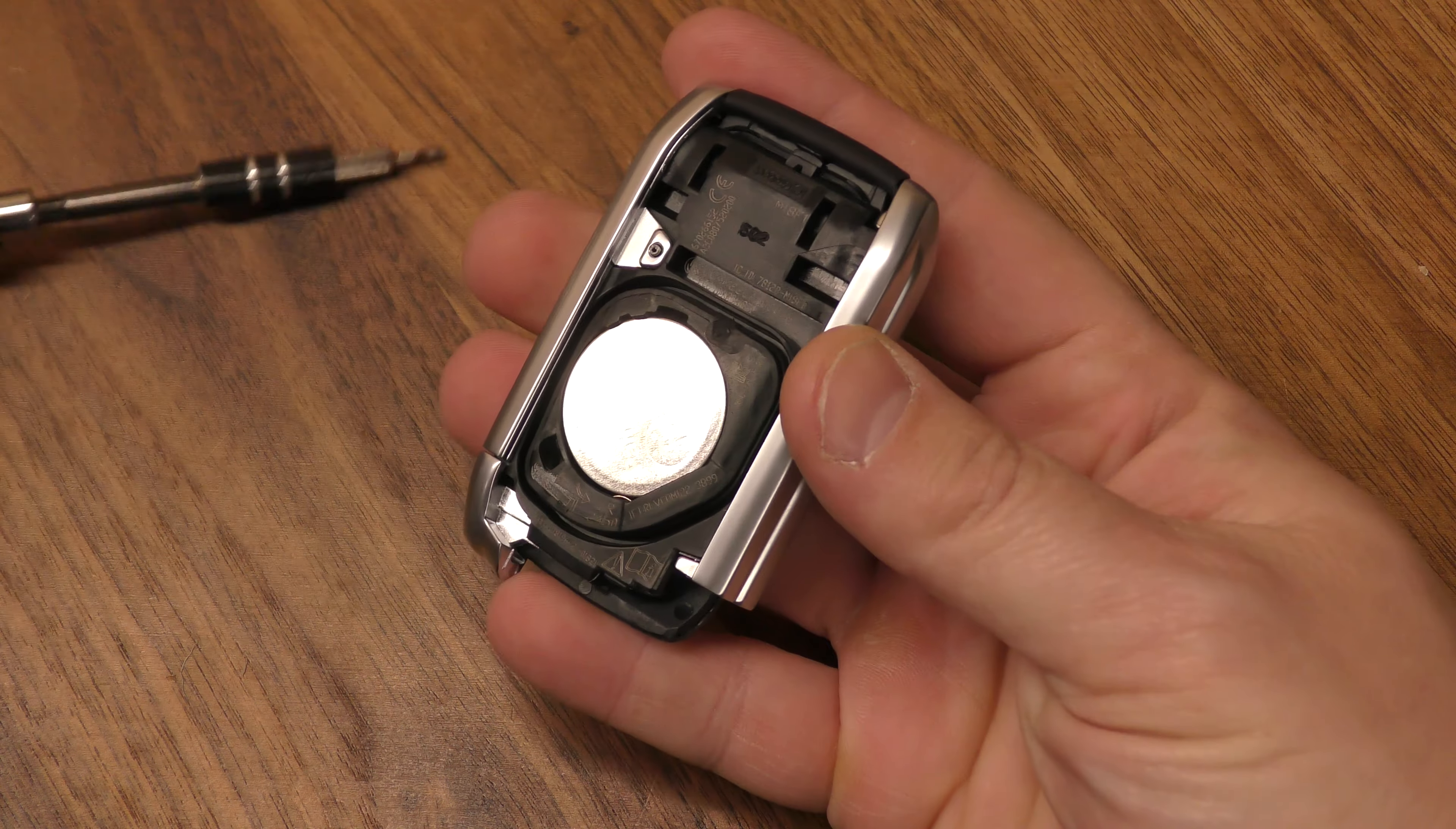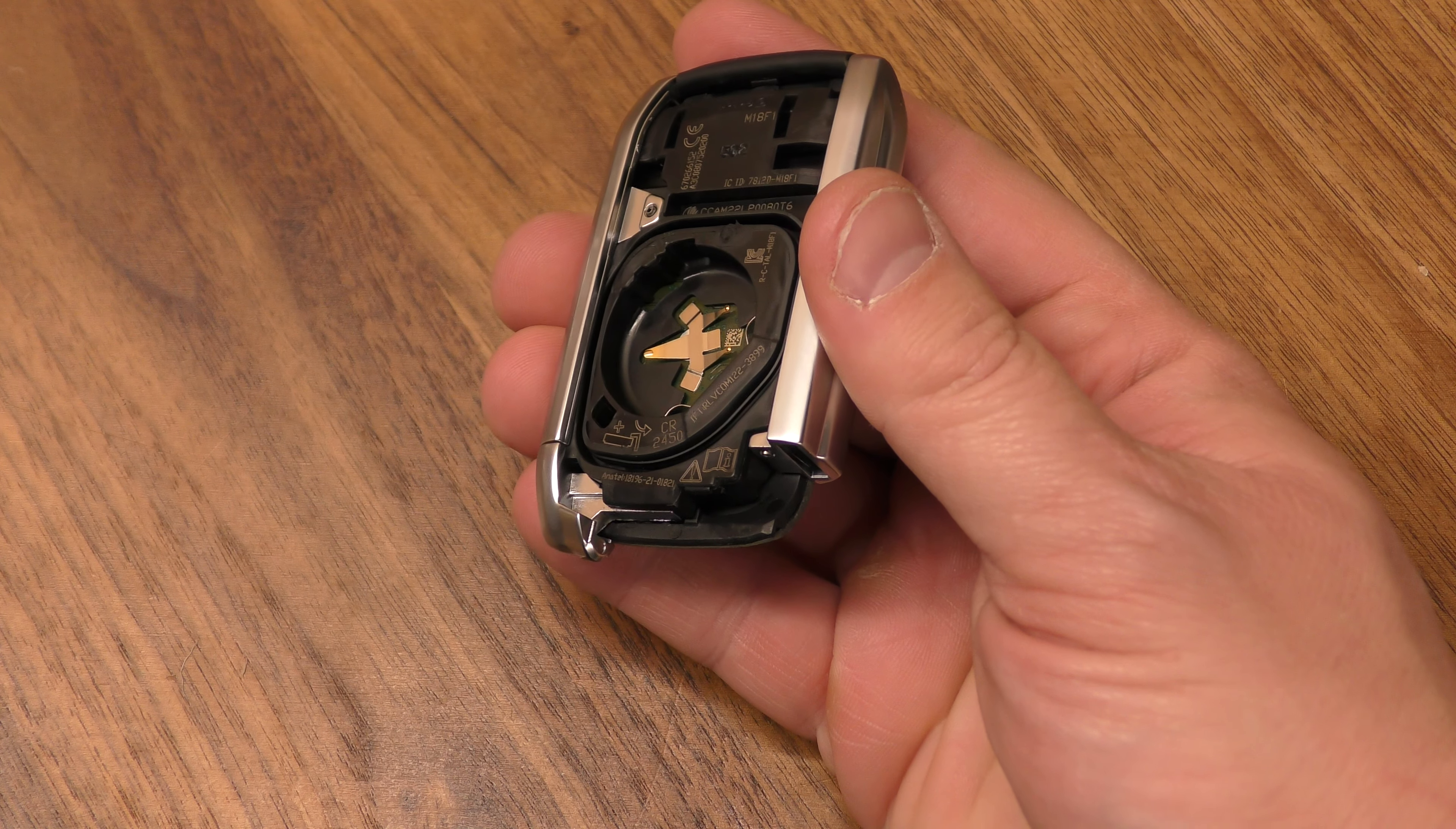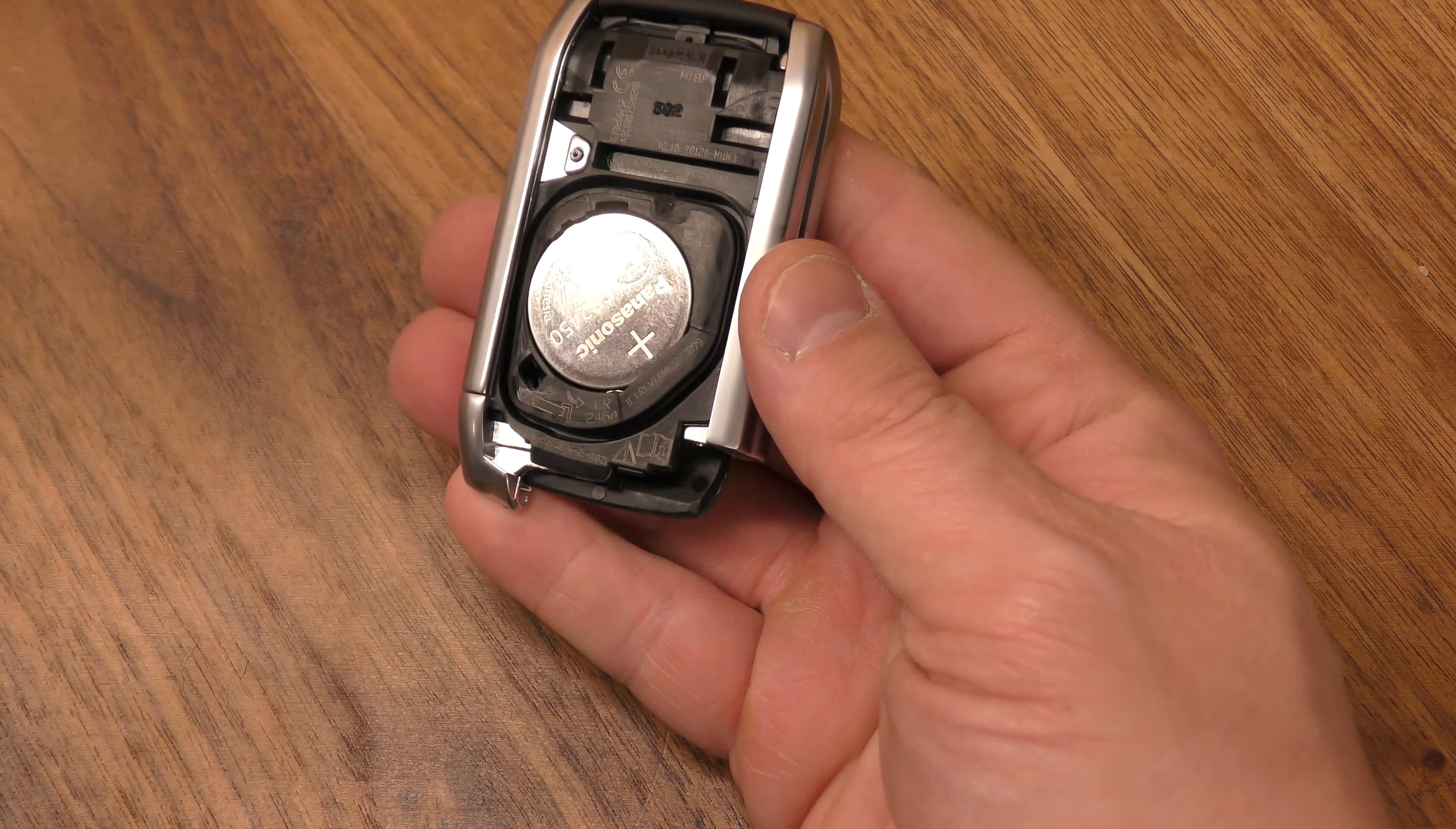Now that you have your back half open, take your screwdriver and insert it right there. Pull the old 2450 battery out. New one goes in like that.